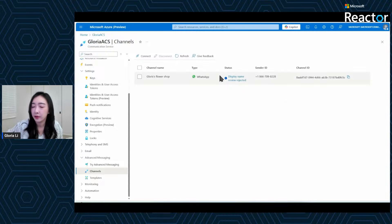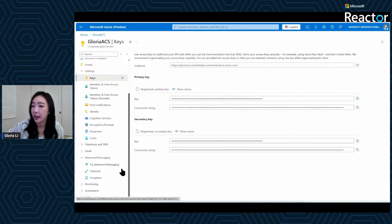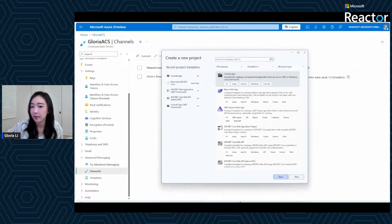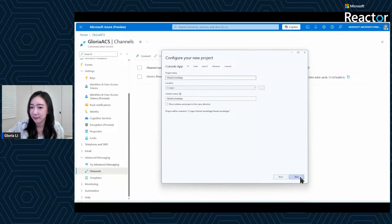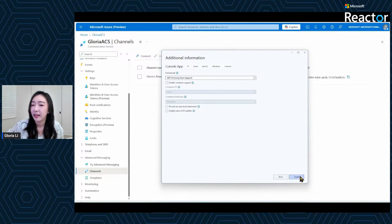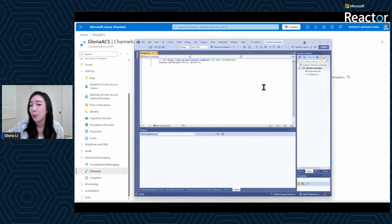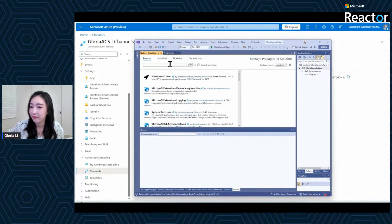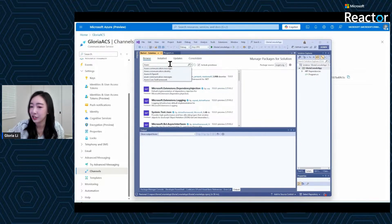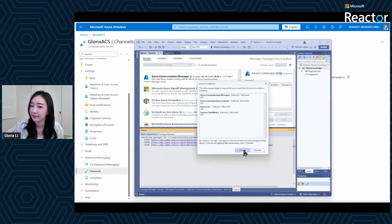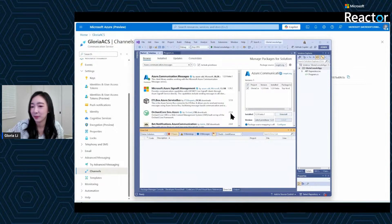Before we start, quickly grab the channel ID from the channels page and also grab the connection string for your ACS resource. Then open Visual Studio and set up a new .NET project — I'm creating a simple console app named "GloriaConsoleApp." Next, go to Tools > NuGet Package Manager > Manage NuGet Packages for this solution. Search for Azure.Communication.Messages and install the latest stable version. Accept and the SDK has been successfully installed.